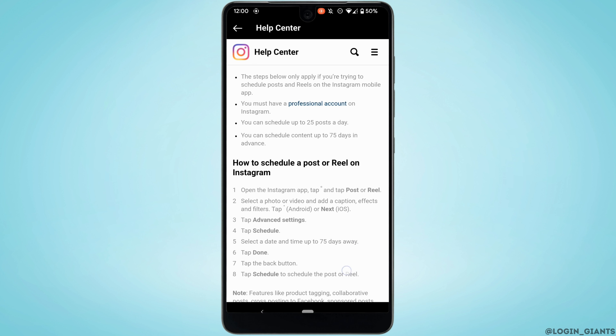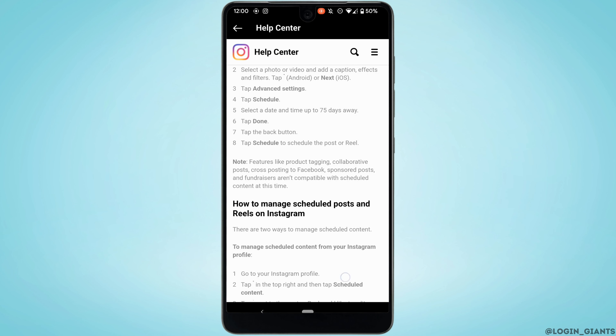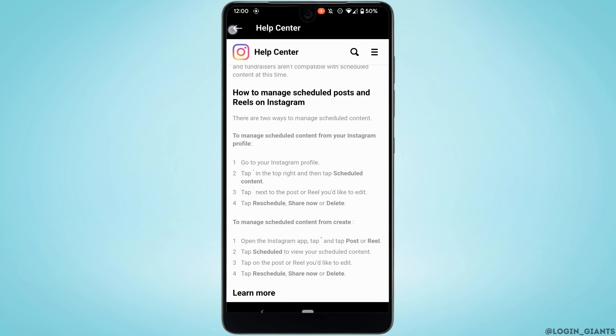Once your account has been switched to a professional account, open the Instagram app and tap on Post or Reel. Select the video or photo, add a caption, then go to Advanced Settings. Tap on Schedule, select a date and time up to 75 days away, tap Done, then tap Back and click Schedule.